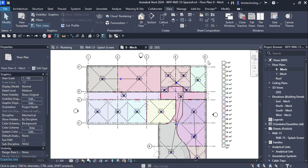Hello and welcome to yet another episode. In this episode we are going to learn how to run energy analysis. There are two analyses we are going to run: one is the building performance analysis and the other is HVAC analysis. Let's see what is the process of doing the energy analysis.